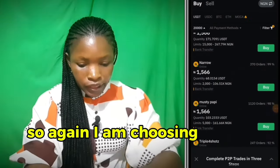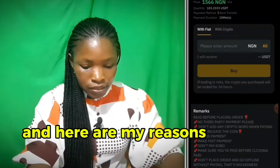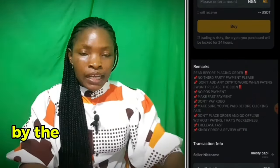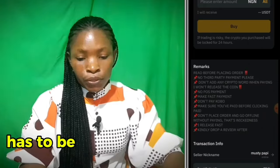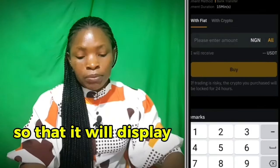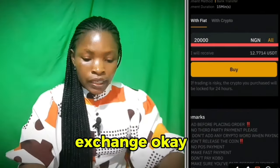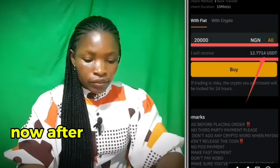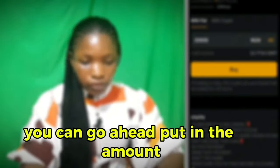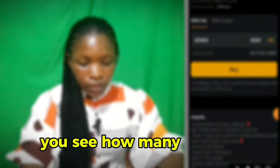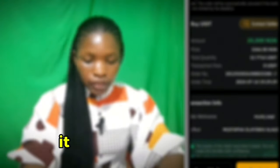I'm now choosing this seller for the same reasons as before — click on buy. The account you're sending money from must be your own bank account, so that the name displayed matches the name in your exchange. After reviewing everything, put in the amount and you'll see how many USDT you will receive. Go ahead and click buy — it will process.